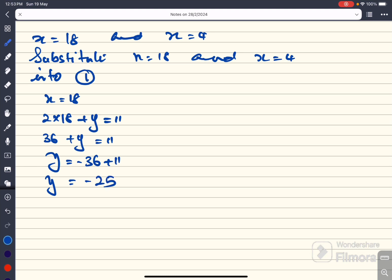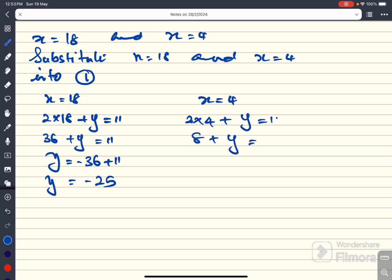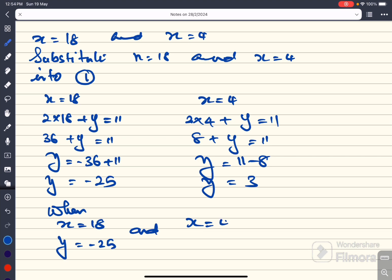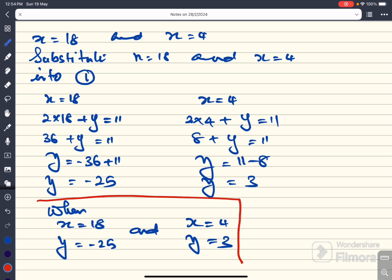Similarly, substituting x equal to 4 into equation 1: 2 times 4 plus y equal to 11, so 8 plus y equal to 11. Therefore y is equal to 11 minus 8, so y must be equal to 3. The final answer is: when x is equal to 18, y is equal to minus 25; and when x is equal to 4, y is equal to 3. This is the final answer of this particular question. Thank you.